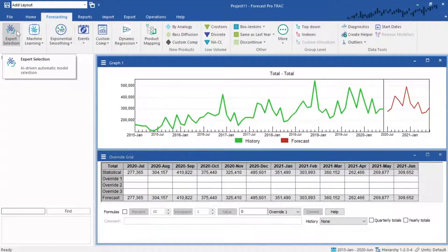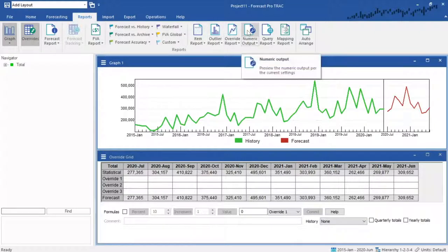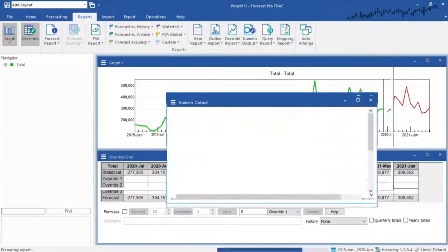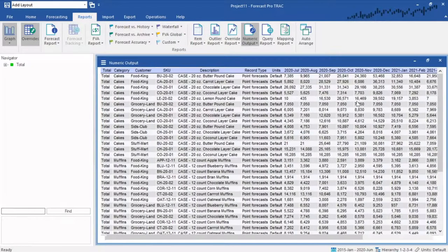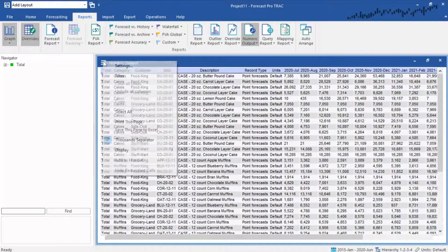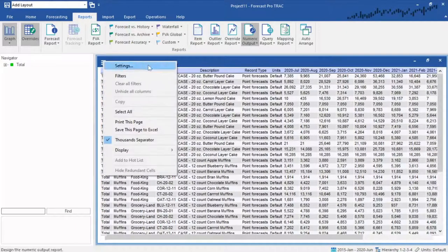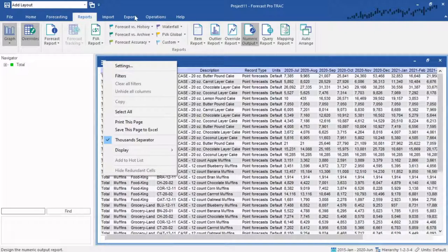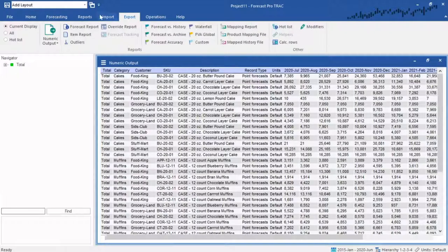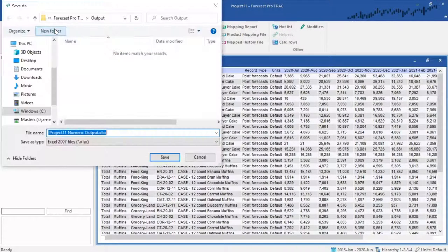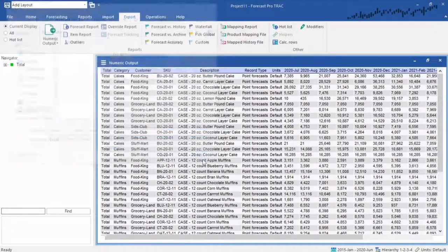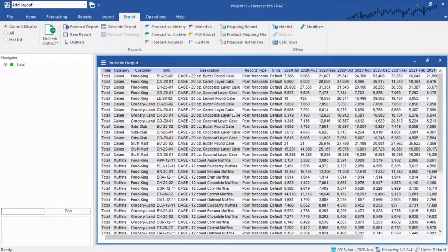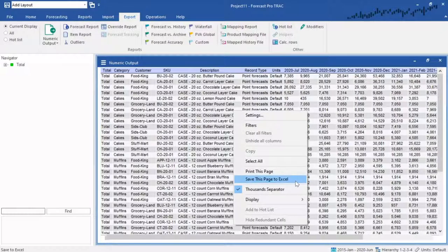There are many ways we can manipulate the forecasts, but for now, if we simply want to save the results, we can preview and export using the numeric output here on the Reports tab. This report can be designed via its settings in the hamburger menu, and when ready, we can go to the Export tab to save it out of Forecast Pro. Note that we can also simply right-click most reports in Forecast Pro and choose Save This Page to Excel.